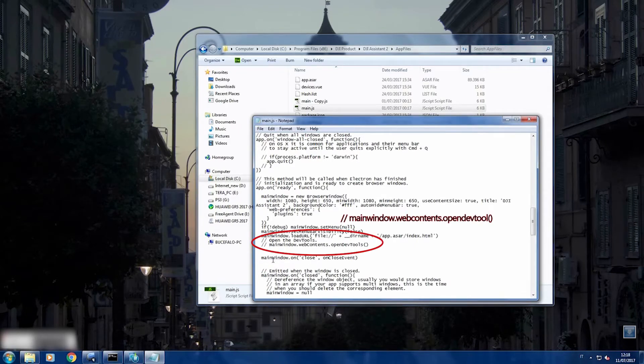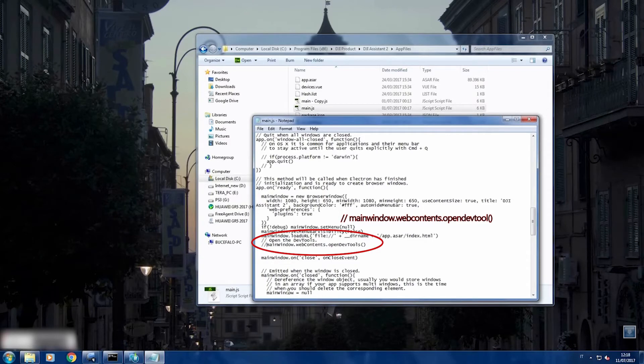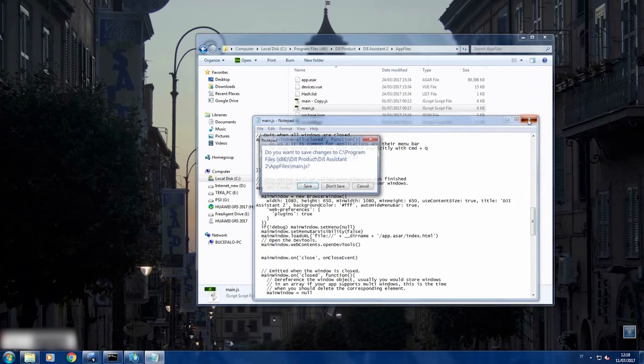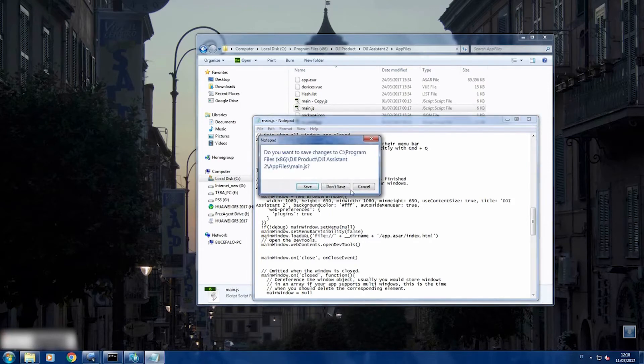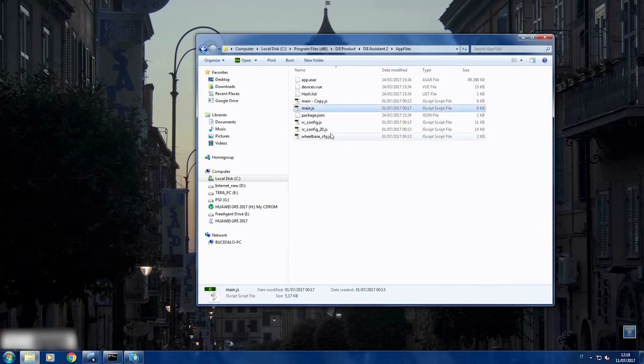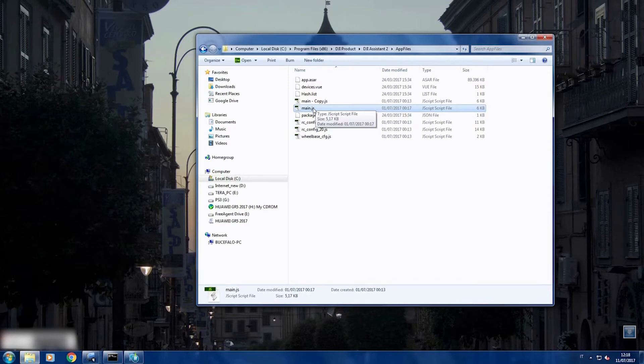So what you are going to do is remove those slash at the beginning, save. In this case I don't save because I already saved it, and you will have your DJI assistant with the debugging mode active.